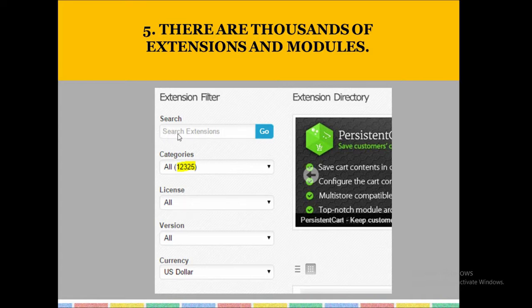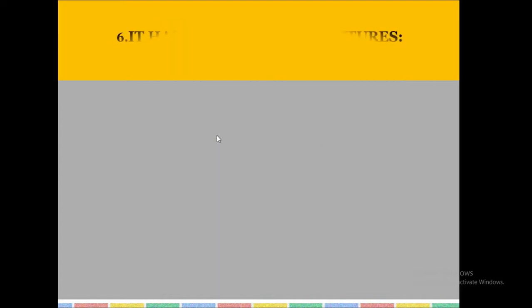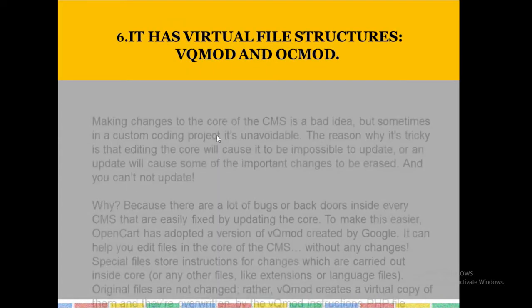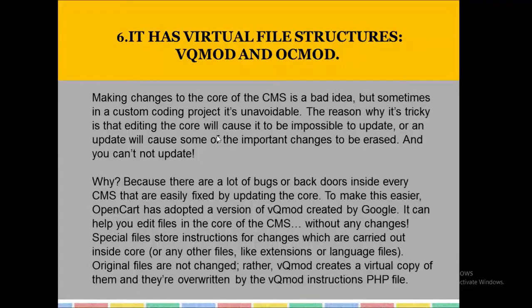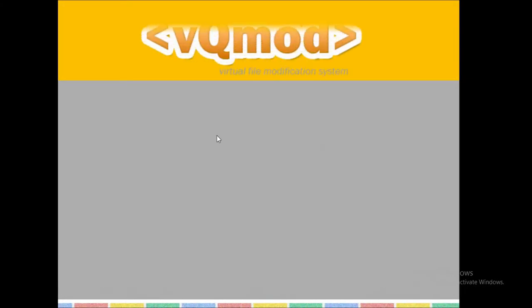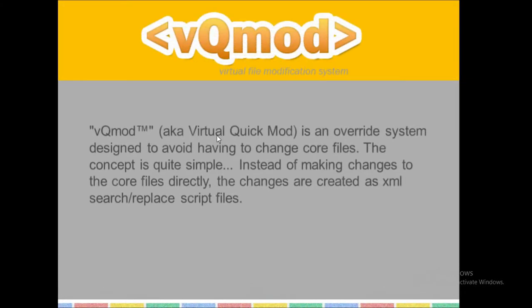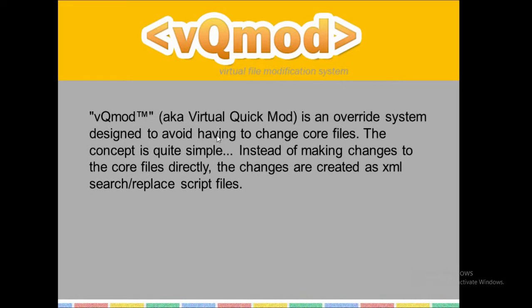It has 80,000 modules available. Then it has a virtual file structure, VQ mode. VQ mode stands for virtual quick mode.